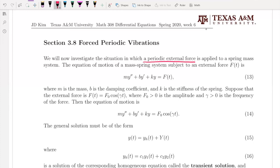For that purpose, we're going to write capital F(t) as F₀ cosine γt. F₀ is the amplitude of your external force and γ is the frequency. We assume both F₀ and γ are positive. Then we can have: y'' + by' + ky = F₀ cosine γt.